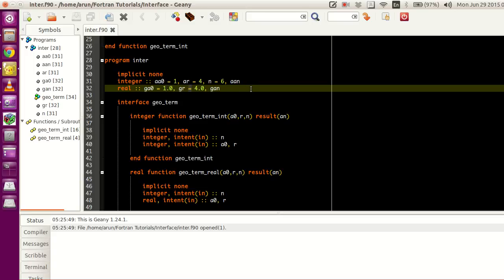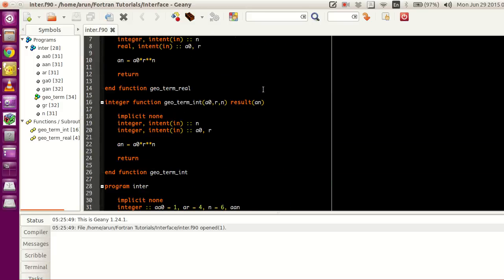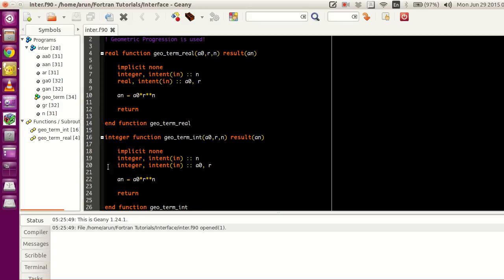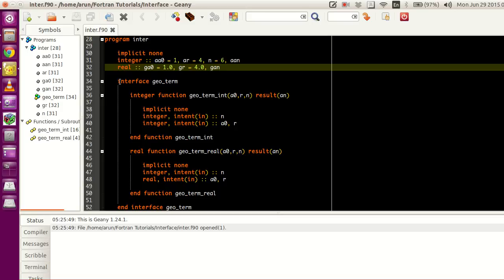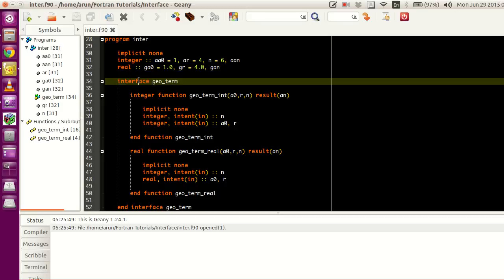gr stands for the geometric ratio in real numbers. ga0 is real, while a0 is integer. Now let's look at how to pass variables to any one of these functions with the same common name. That process is accomplished by the interface construct. What I've done is written the keyword interface and given the name geo_term to it. So we have an interface block here whose name is geo_term, and it ends here.